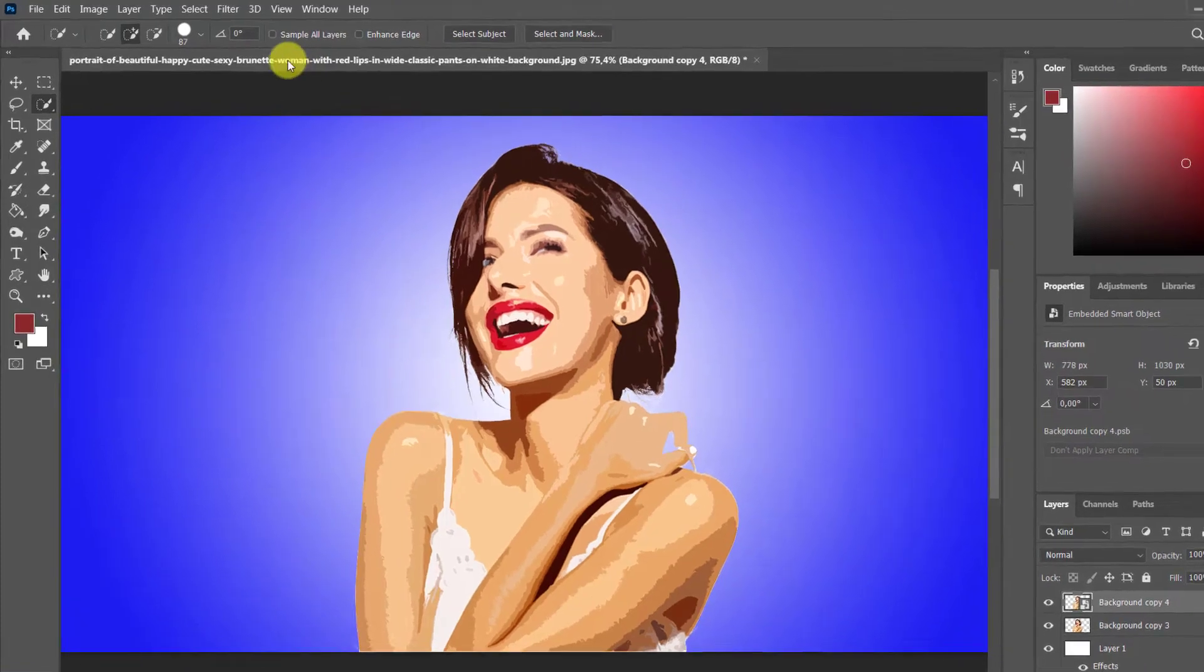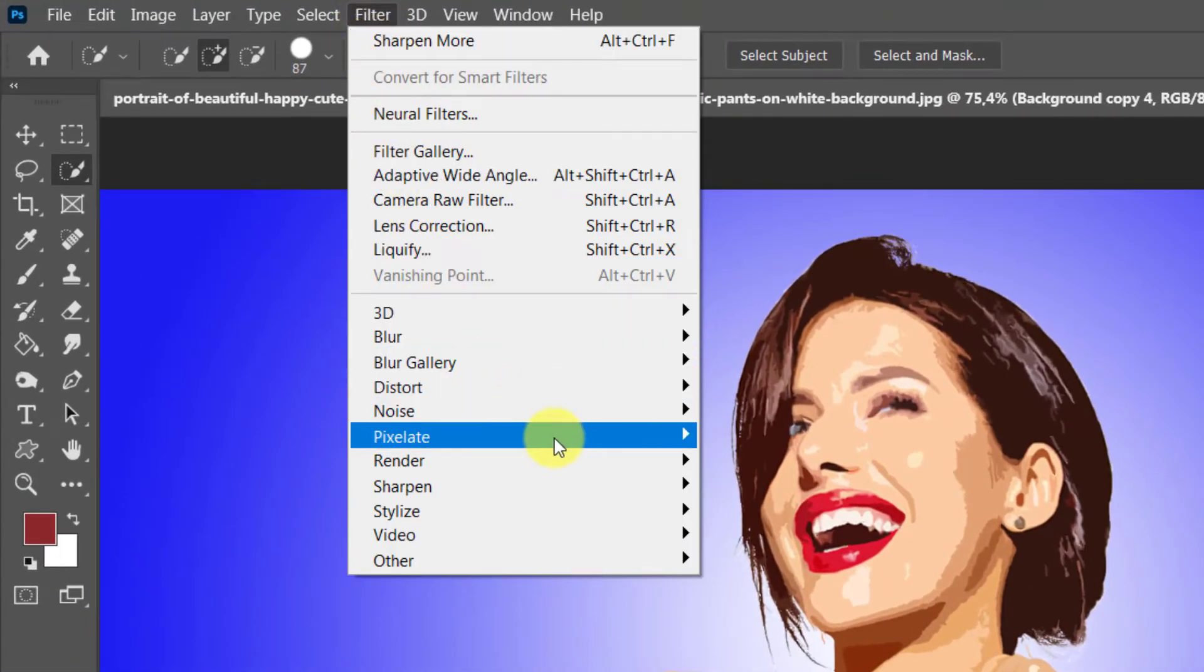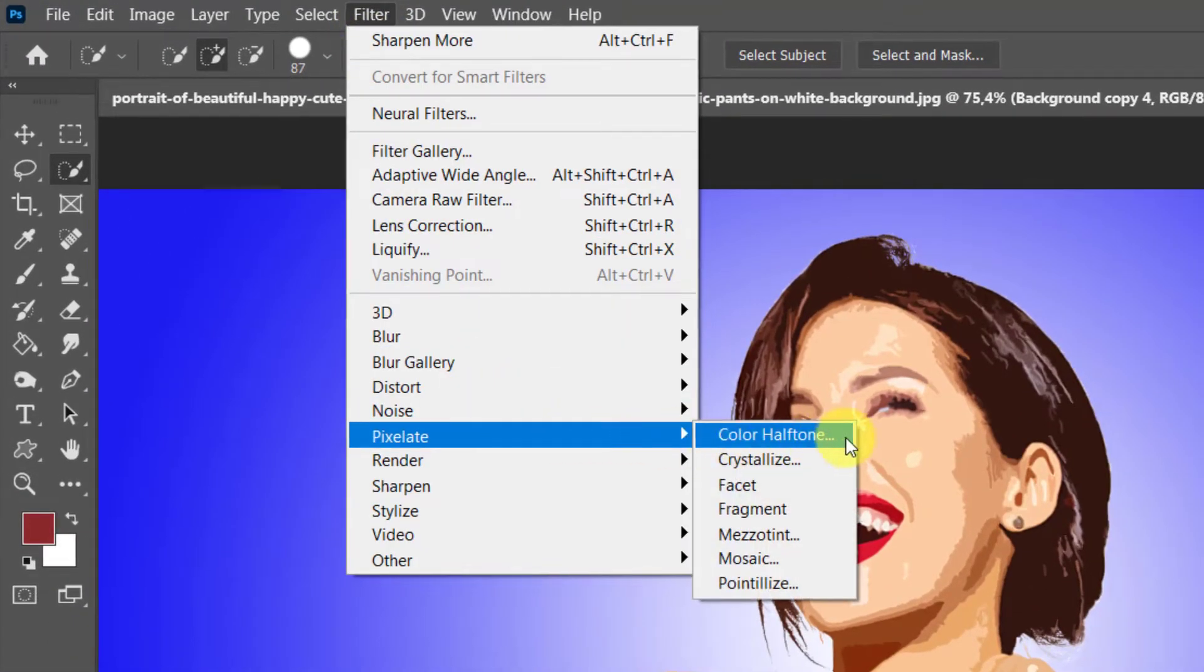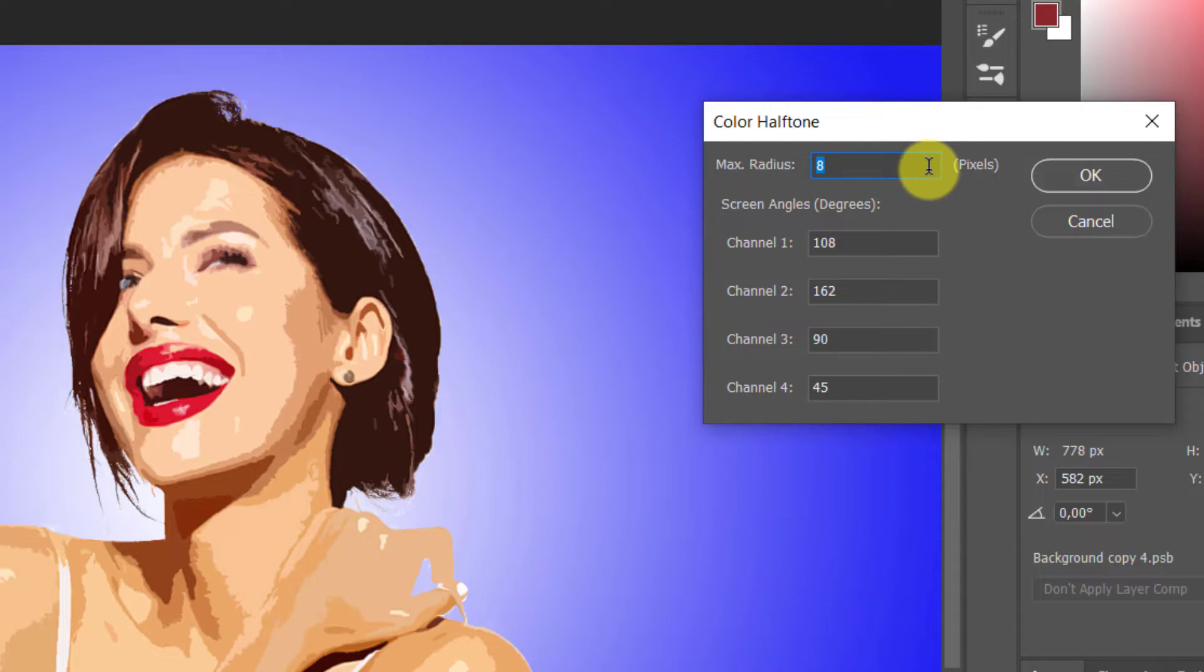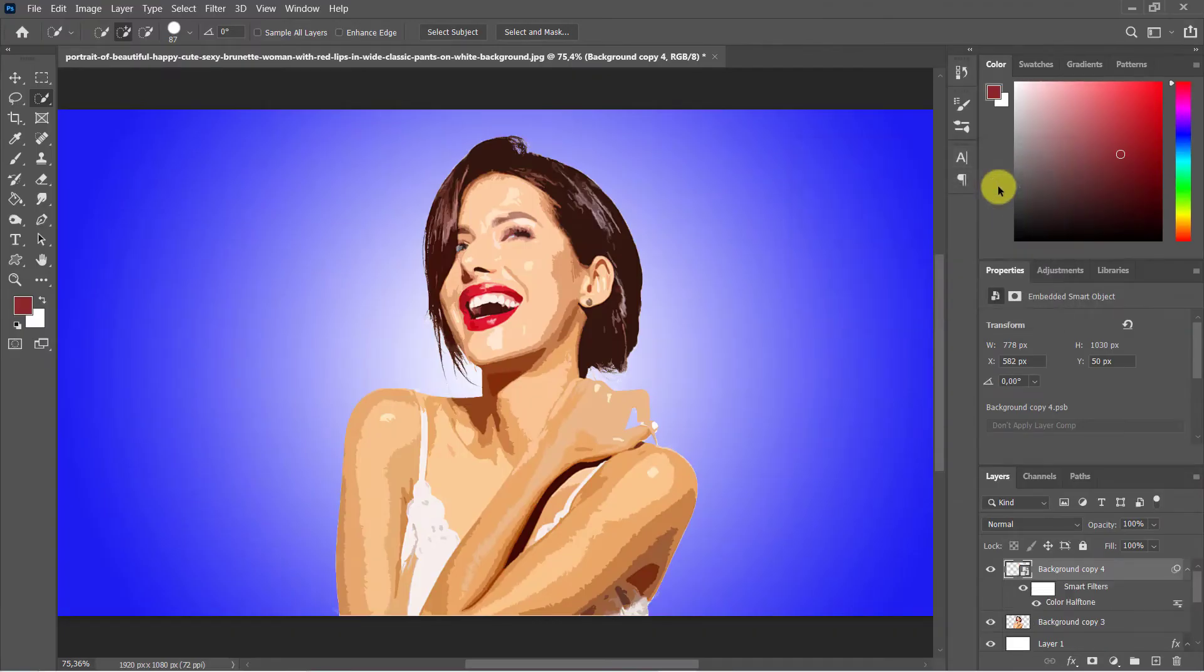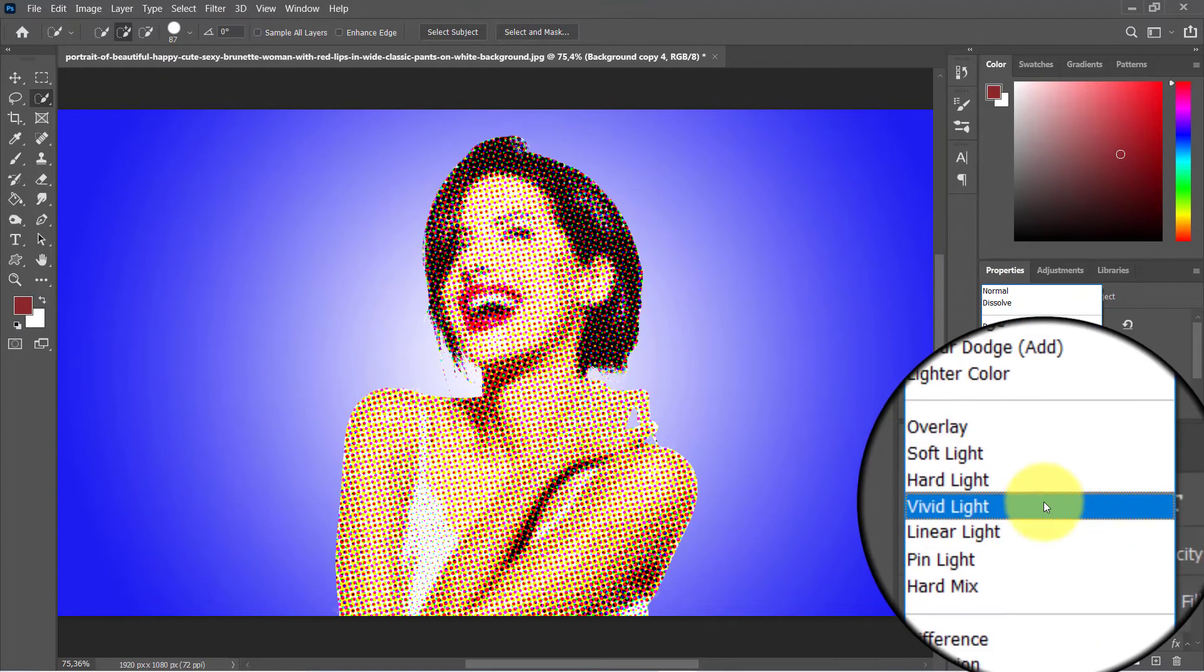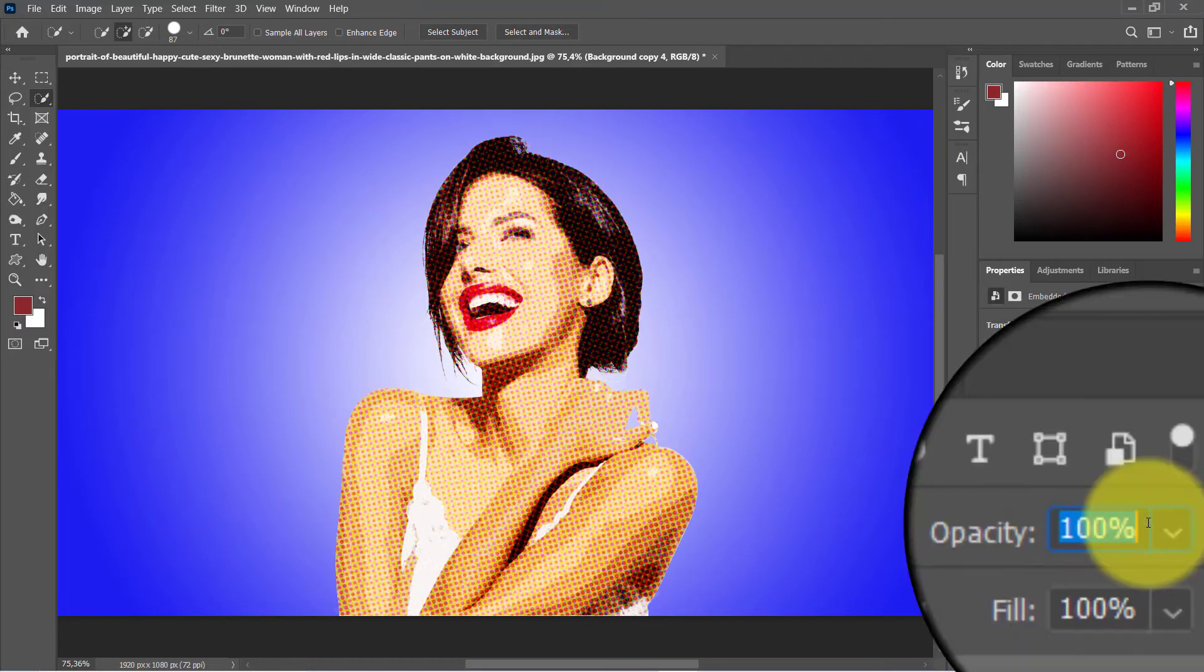Then head up to filter, pixelate, color halftone. Max radius to about 8 pixels. Keep the rest of the channels set to default. Hit OK. Change the blending mode to soft light, bring down the layer opacity to about 30%.